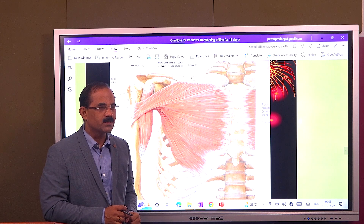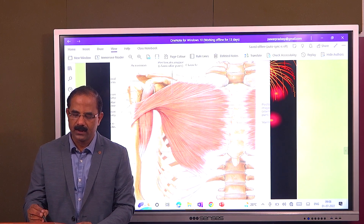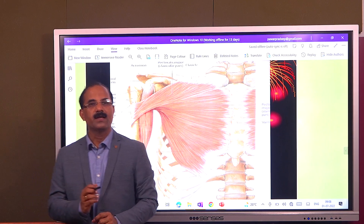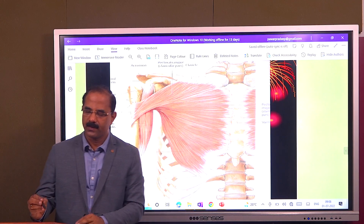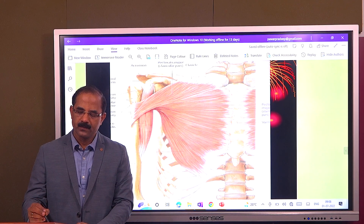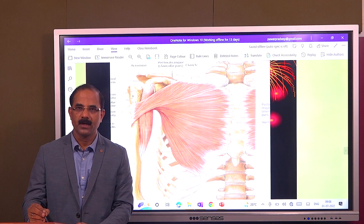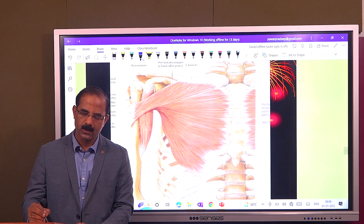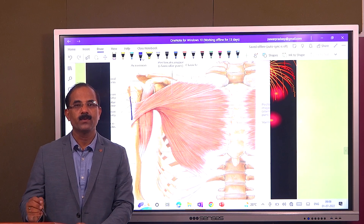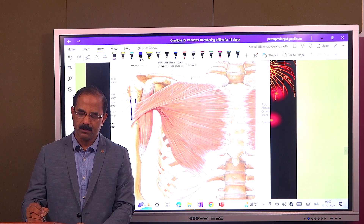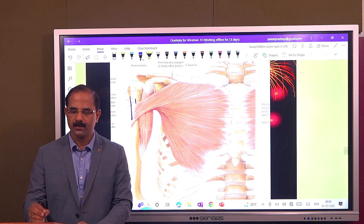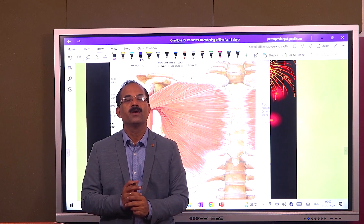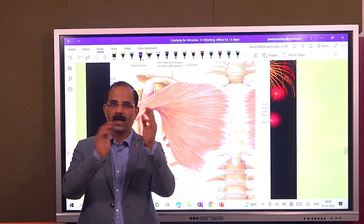Now students, where exactly is the insertion? Looking at the humerus — that is the lesser tubercle, and that is the greater tubercle. This is the bicipital groove here. What is this lip of the bicipital groove? That is the lateral lip of the bicipital groove, and this becomes the medial lip of the bicipital groove. So, the insertion of pectoralis major is on the lateral lip of the bicipital groove.